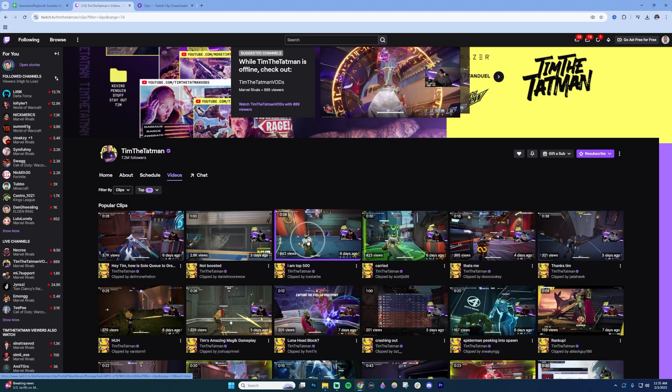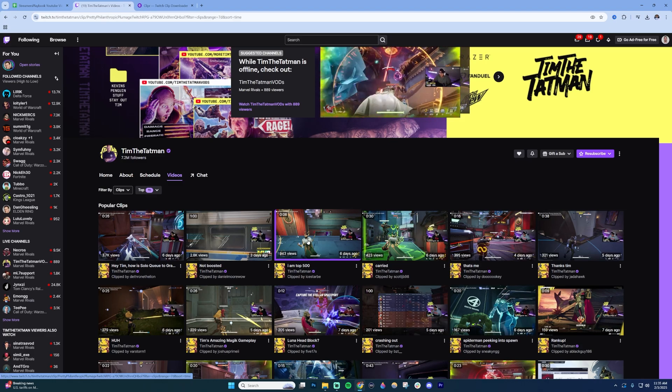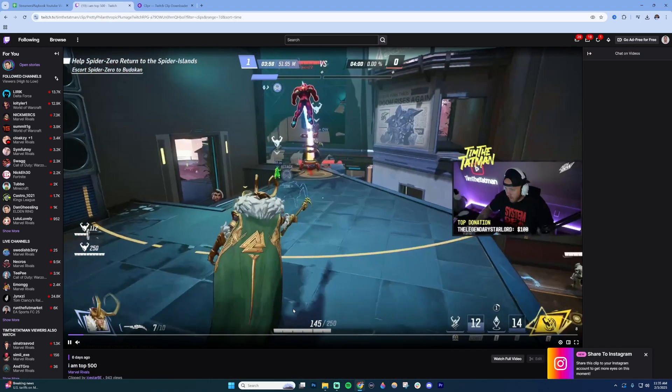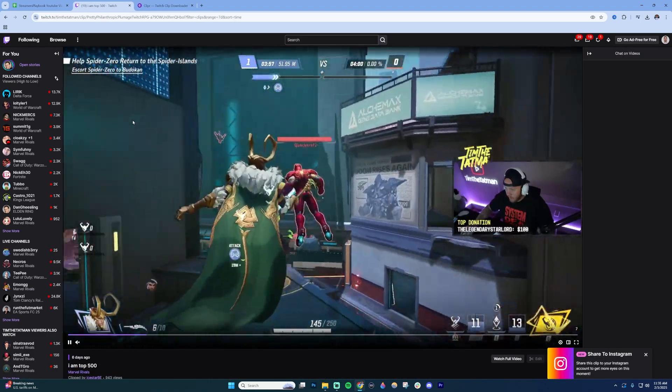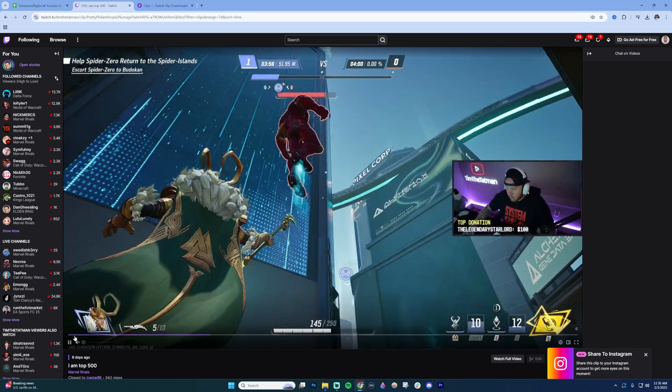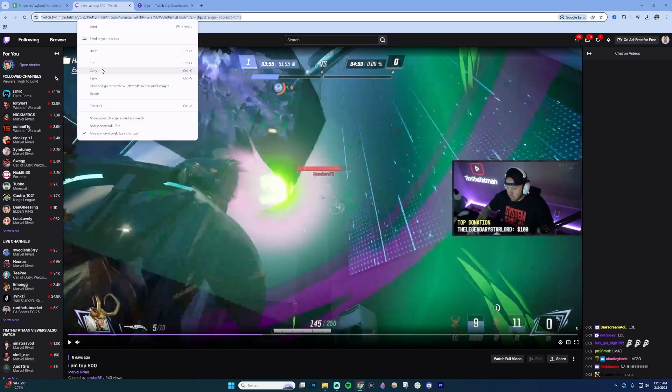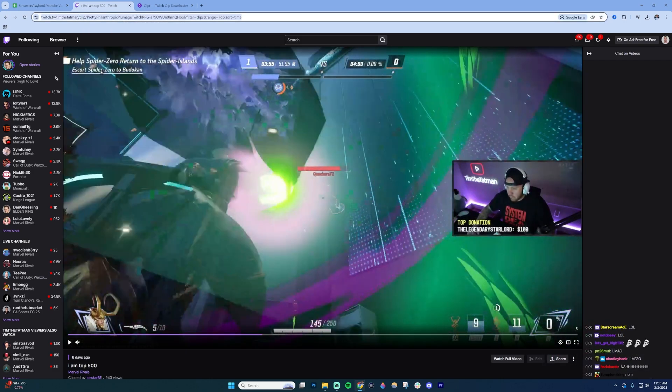I'm going to choose this one right here because it's nice and short. Once I'm inside here I'm going to copy the URL up here and obviously copy.